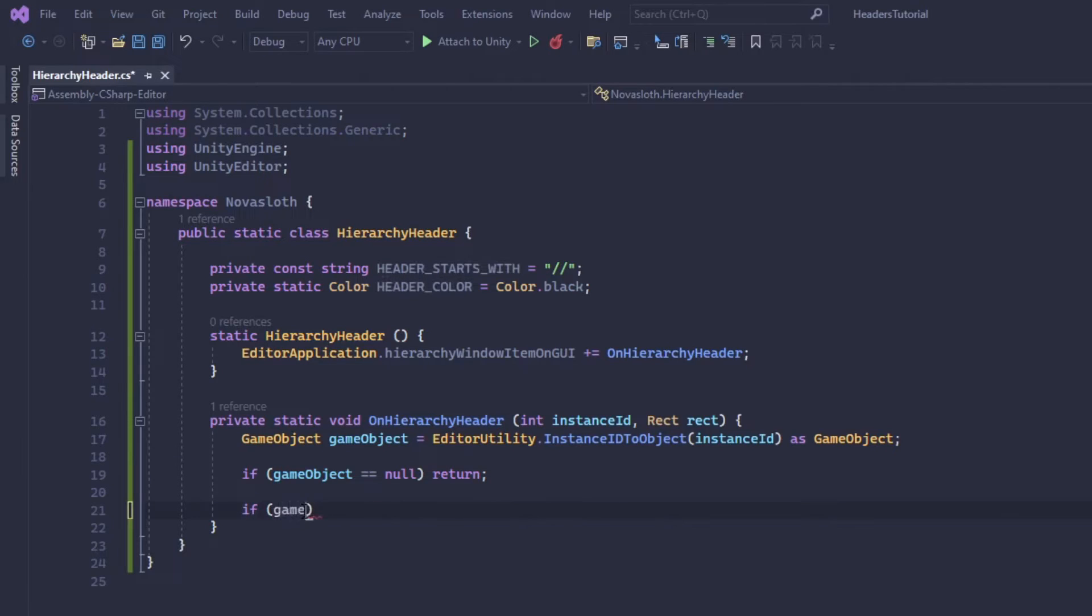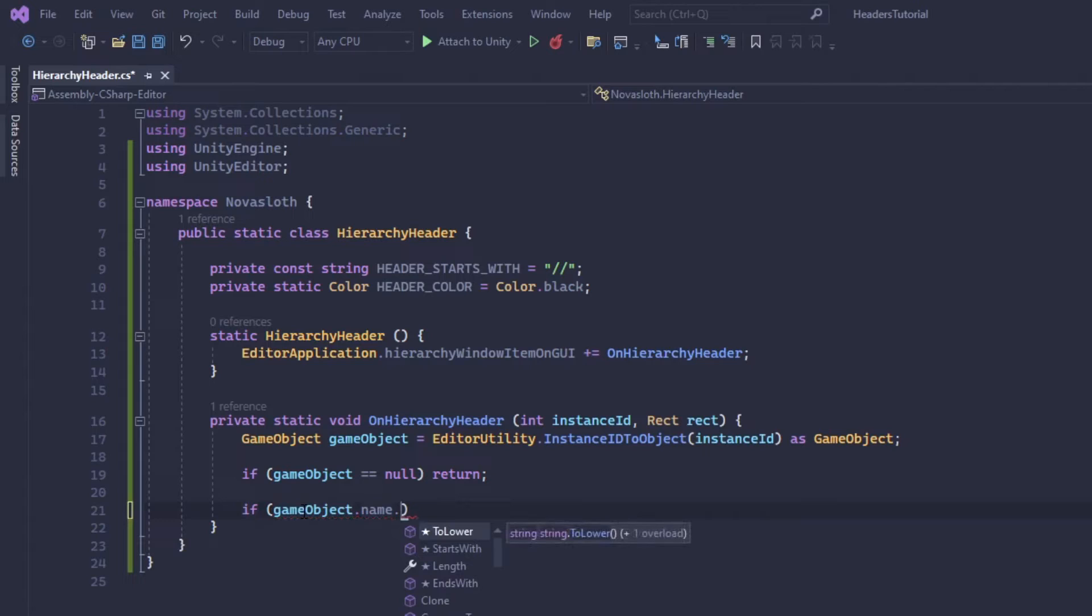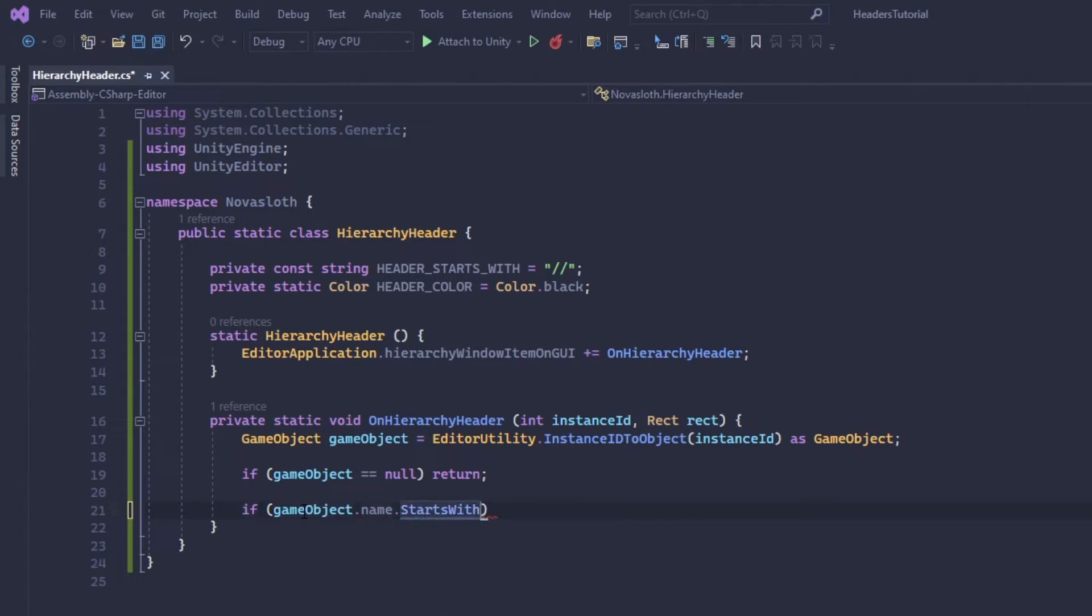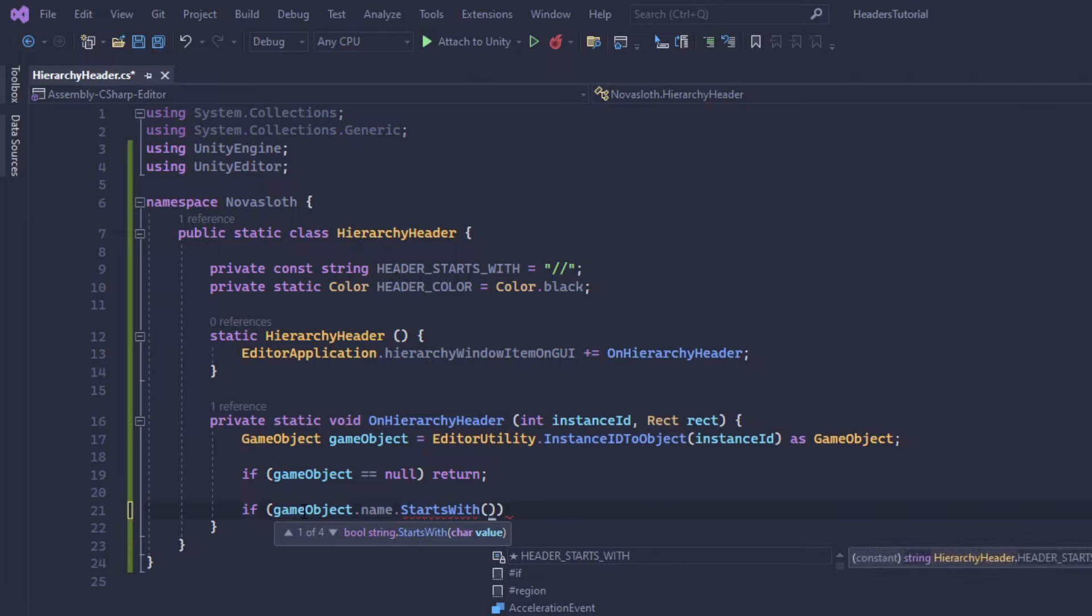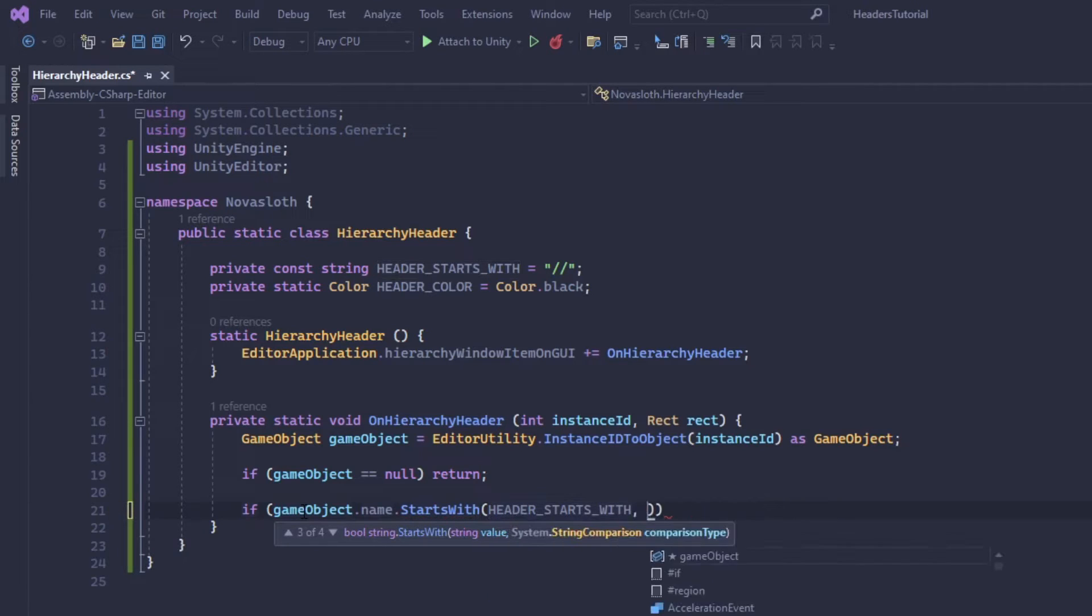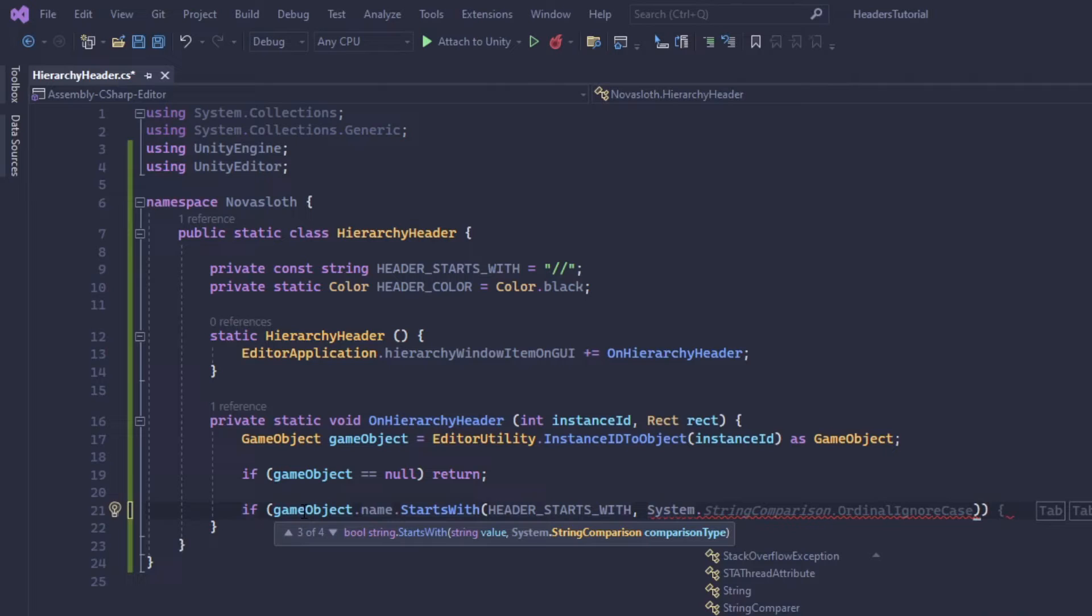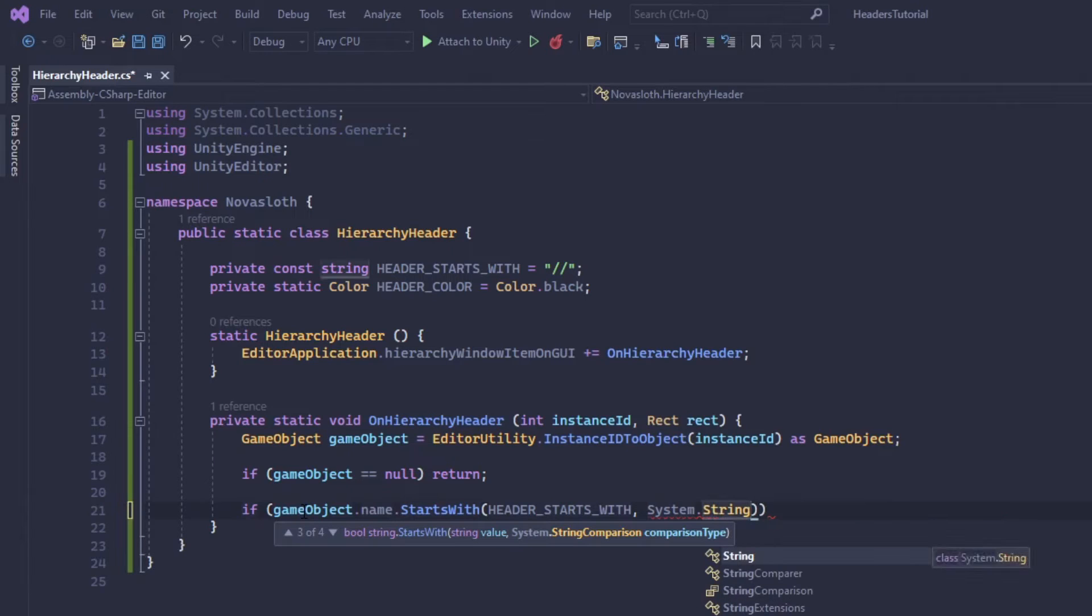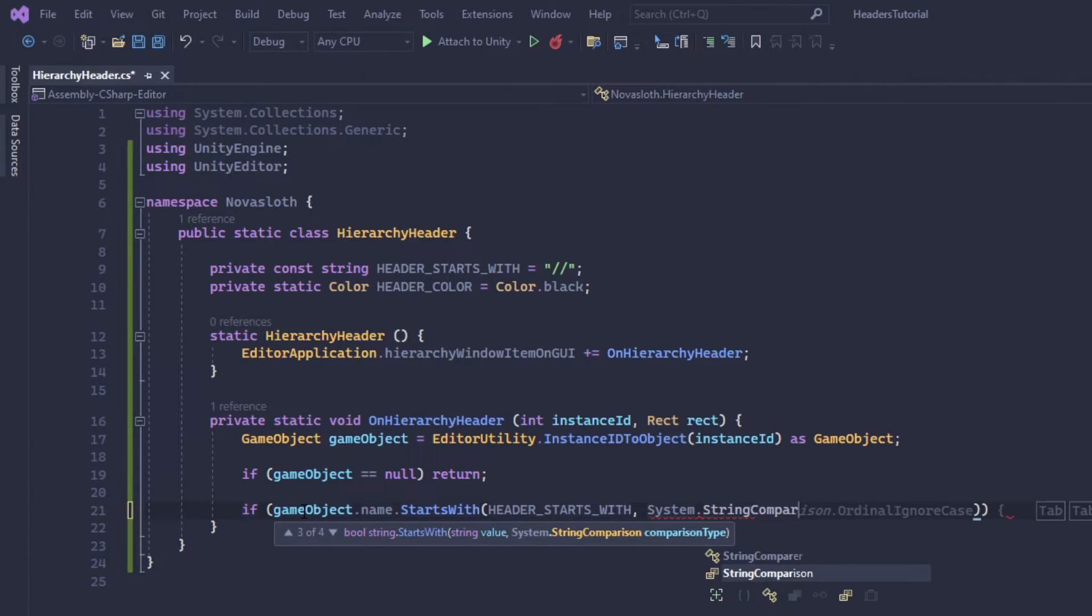We're going to use our string comparison operator and we're going to do ordinal. For context I'm using the ordinal sort rules simply for performance but it's honestly not very important. I have a link in the description to the Microsoft documentation on sort rules.